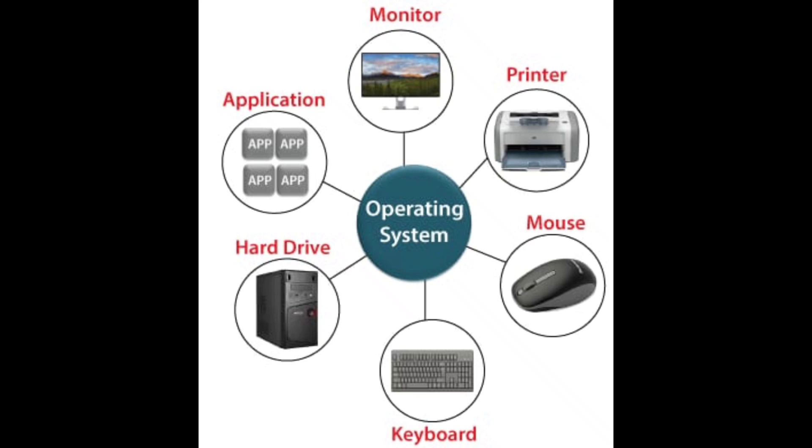Operating System is the main system software which is responsible for the flawless working of the machine. It acts as an intermediary between the user of a computer and hardware. The purpose of an operating system is to provide an environment in which a user can execute programs conveniently and efficiently.